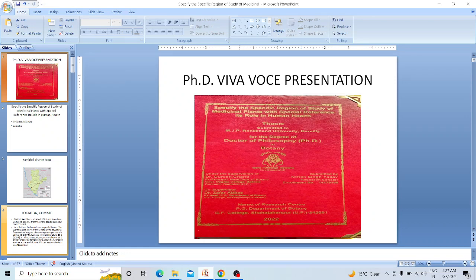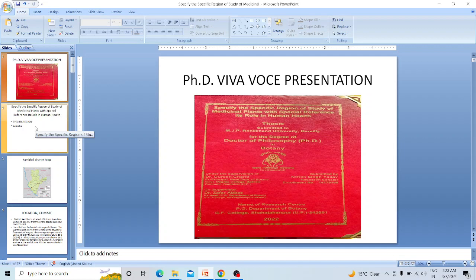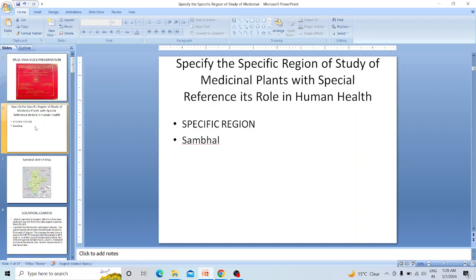Good morning. My name is Asok Singh Yadam. This is my PhD viva presentation. My topic is the specific area of study of medicinal plants with special reference to their role in human health. I completed my thesis work under the supervision of Professor Duresh Chan and co-supervisor Professor Zafar Abbas. My research topic demanded a specific region, so I chose my supervisor's workplace, Sambhal, as the study area.